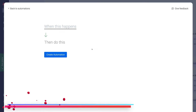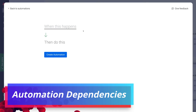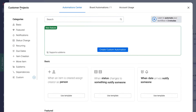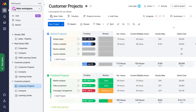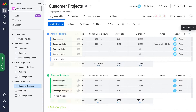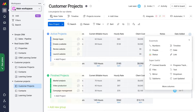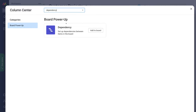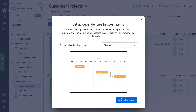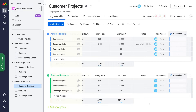Now I'm going to cover automation dependencies. Navigate back to automations, exit out, then scroll across your board and add an additional column by clicking Add Column, then locate More Columns. In the search bar, type in Dependency — under Board Power Up, we have Dependency. Click Add to Board and then Connect Columns. Remember, a dependency is when one task is relying on another task to be completed first.